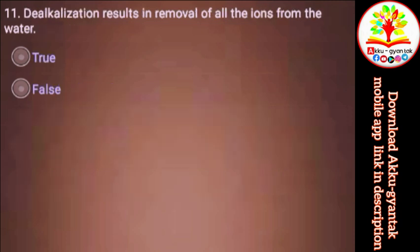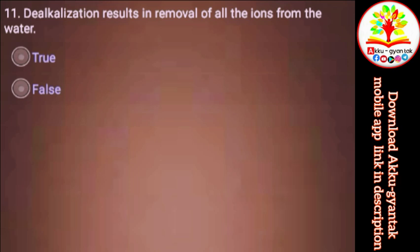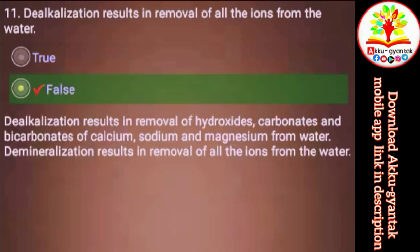Deionization results in removal of all the ions from the water. a) True, b) False. Right.